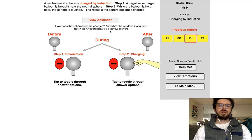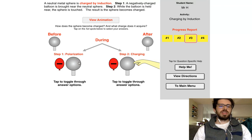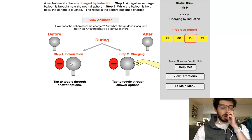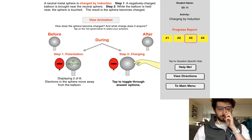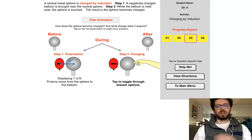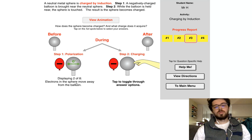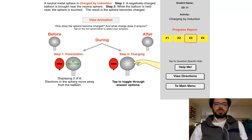First, you bring the negative balloon up to the neutral metal sphere. What's going to happen is that the electrons within the sphere are going to repel over to the right-hand side, and the left-hand side will become positive. Keep in mind that anything involving protons flowing is going to be incorrect. Electrons in the sphere move away from the balloon.